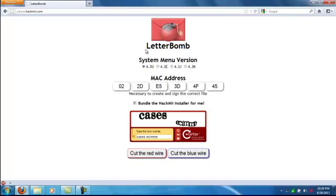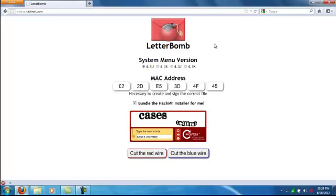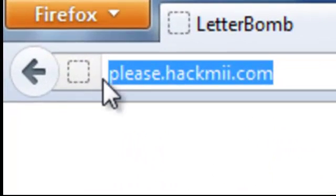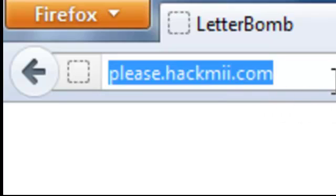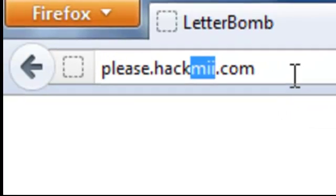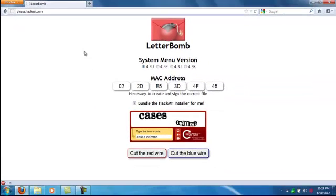You need to use the Letterbomb installer. It gives you everything. It's a lot more simplified. You don't have to download all the stuff I did before. So basically, the address up here, I'll zoom in on this, but it's please.hackme.com, and me is spelled like, you know, me's on the Wii. It'll take you to this page. It says Letterbomb.